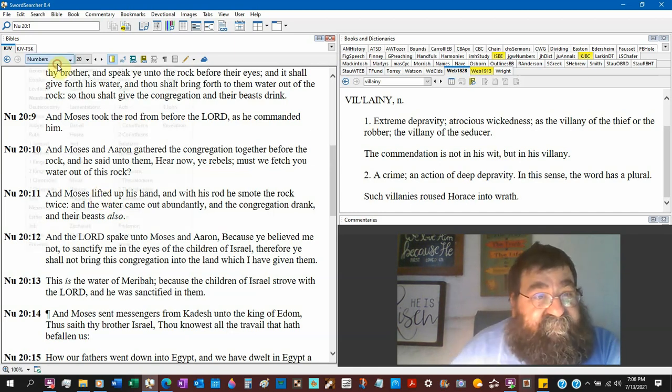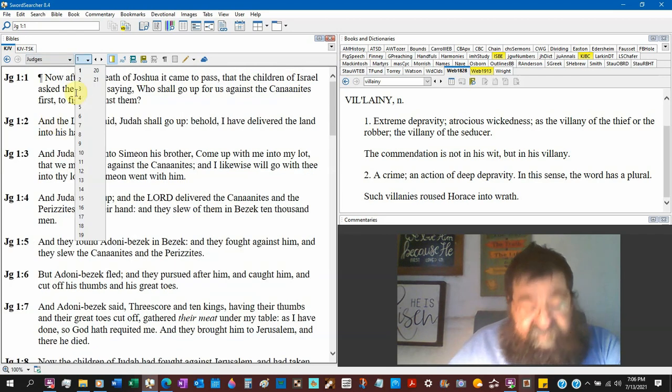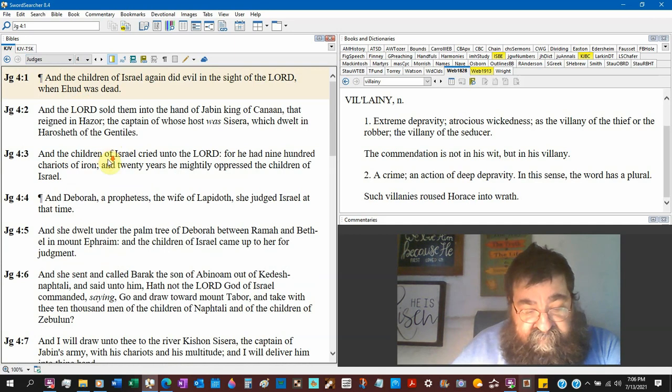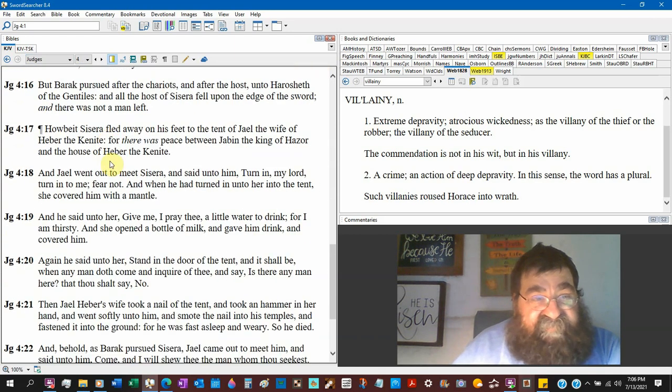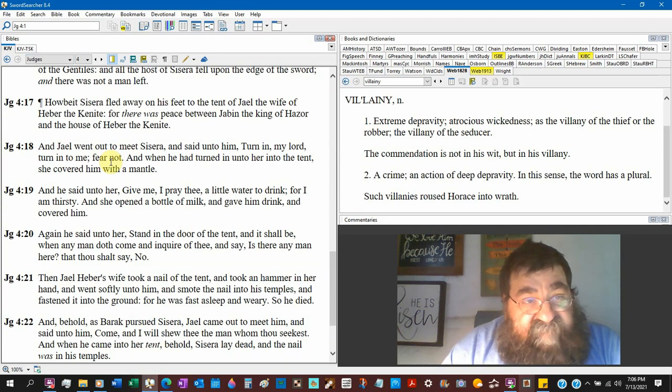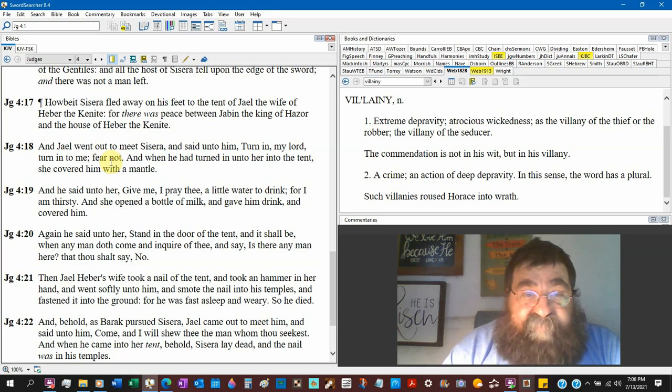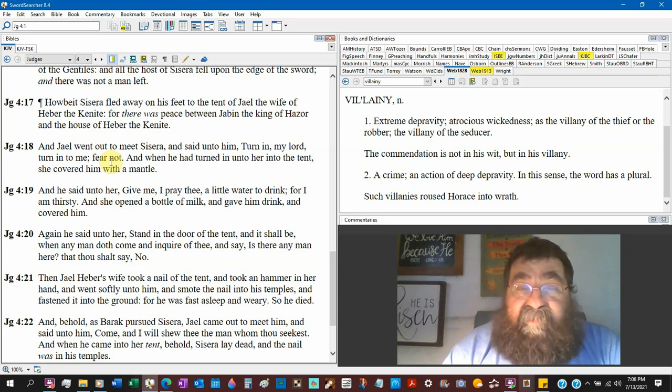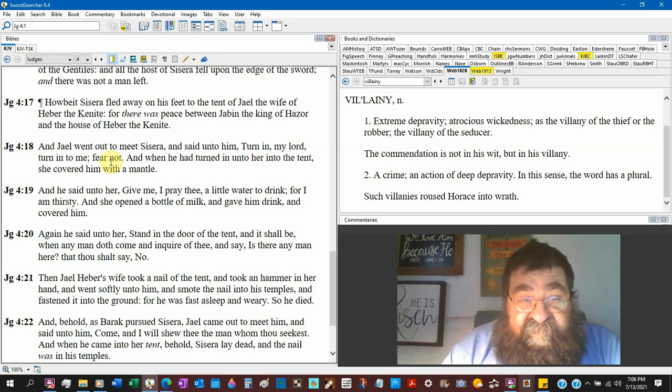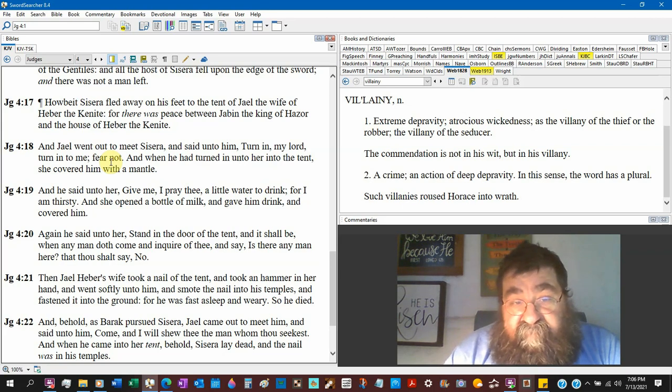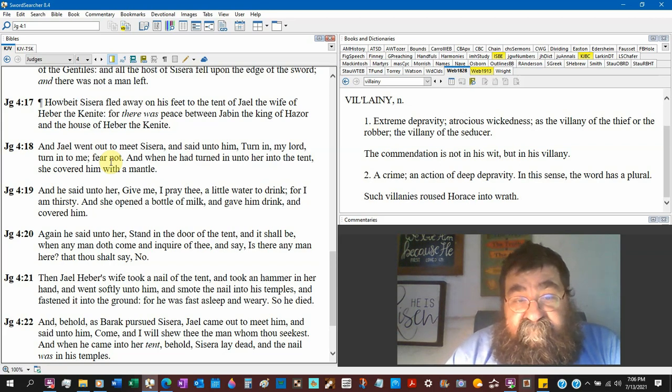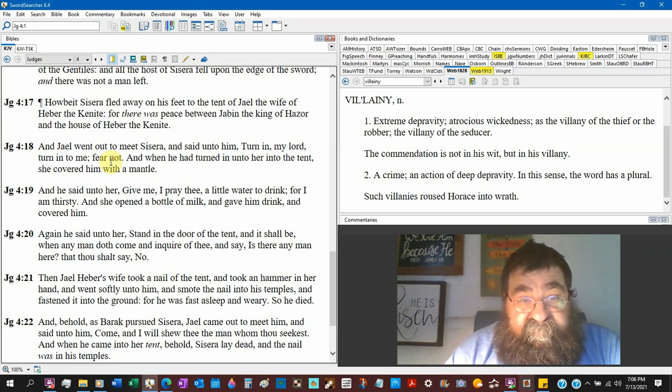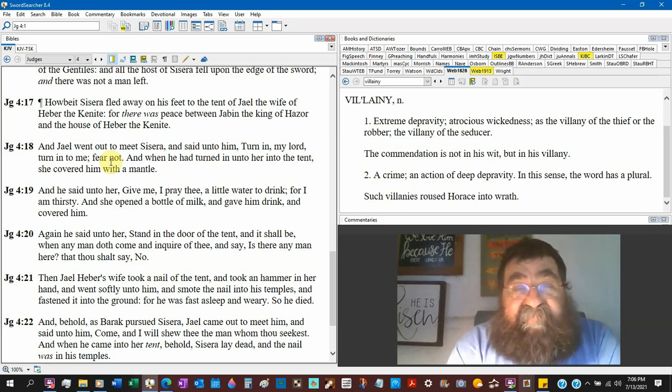Judges chapter 4. Judges 4:19, we're not looking at the complete story, we're just looking at water. Sisera has come to her and he said unto her give me I pray thee a little water, give me a little water to drink for I am thirsty. She opened a bottle of milk. Milk is sedative. She's going to put him to sleep so she can kill him. I said I'm thirsty, give me a little drink. She opened a bottle of milk and gave him drink and covered him. He asked for just a little water. She gives him milk.